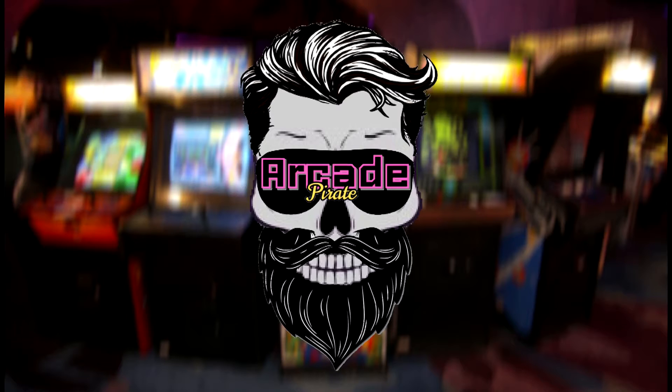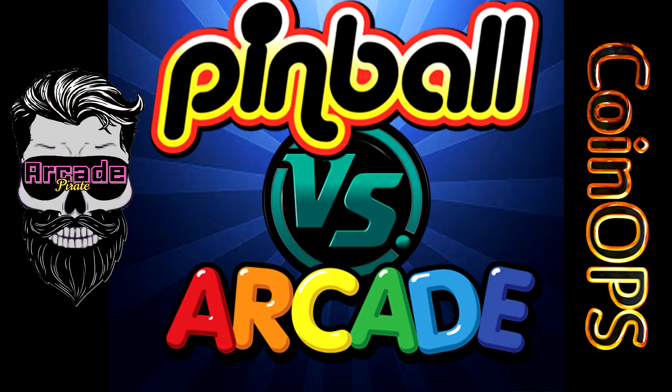Arr you mateys, ArcadePirate here with another tutorial video on how to set up Pinball vs. Arcade CoinOps frontend. Arr.